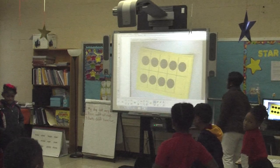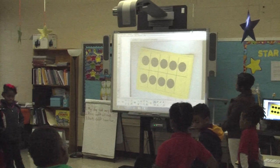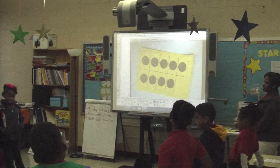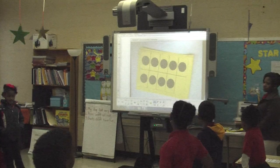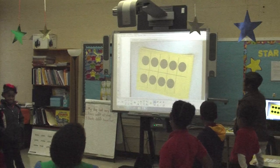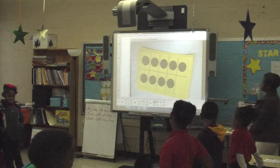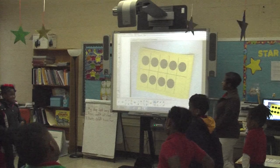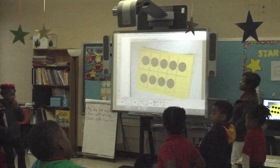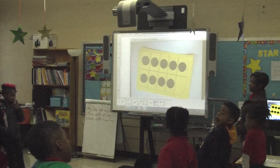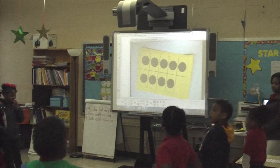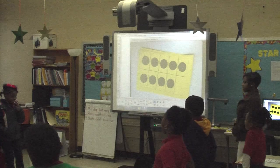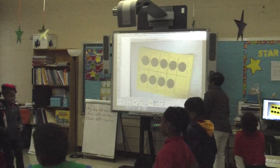Think? Nine. One more. Think? Six. Two. What's our number again, class? Nine. Take away four. Think? Six. Five. Excellent job.